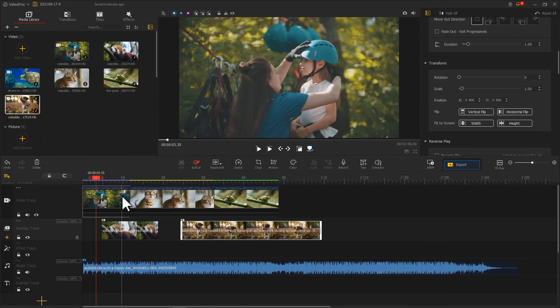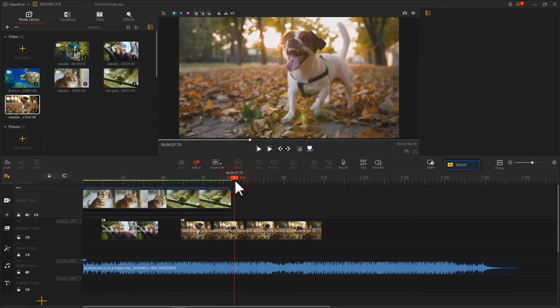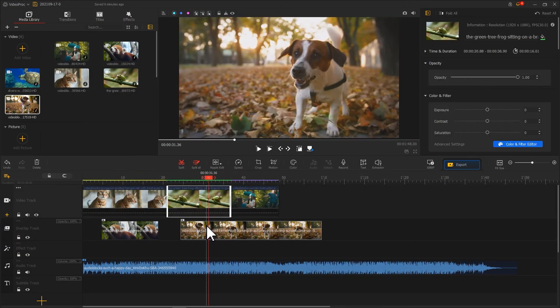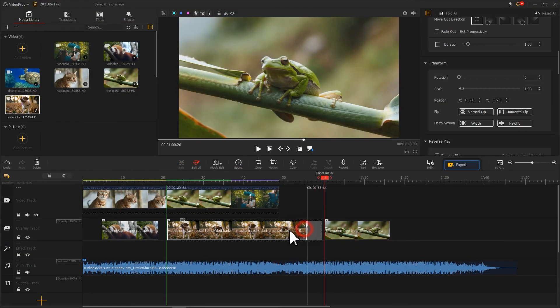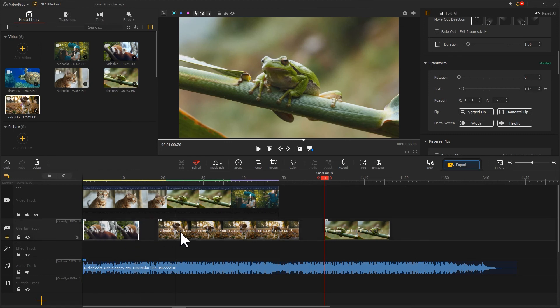You can easily make basic edits with tools like cut, copy, and paste.